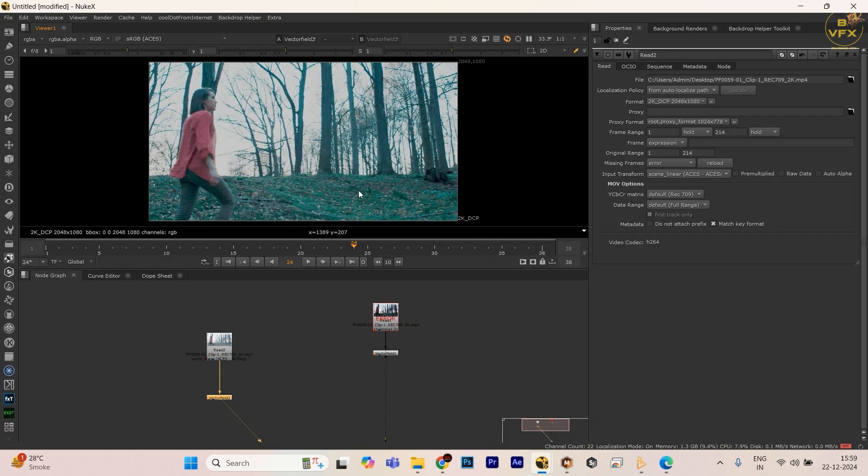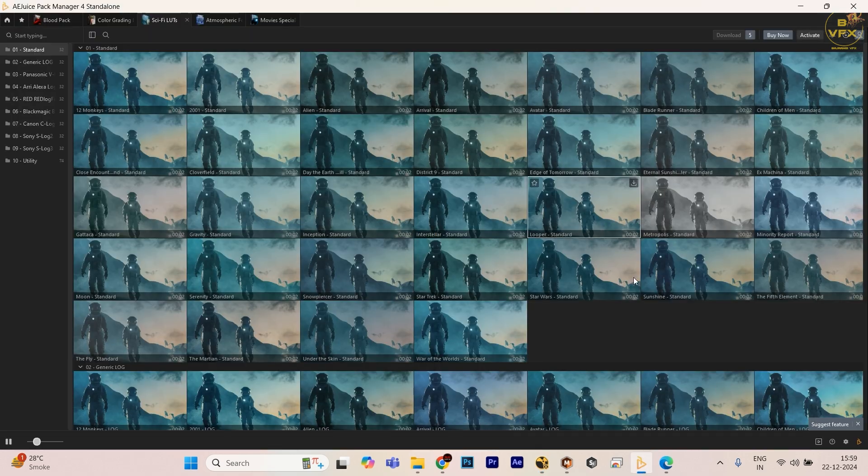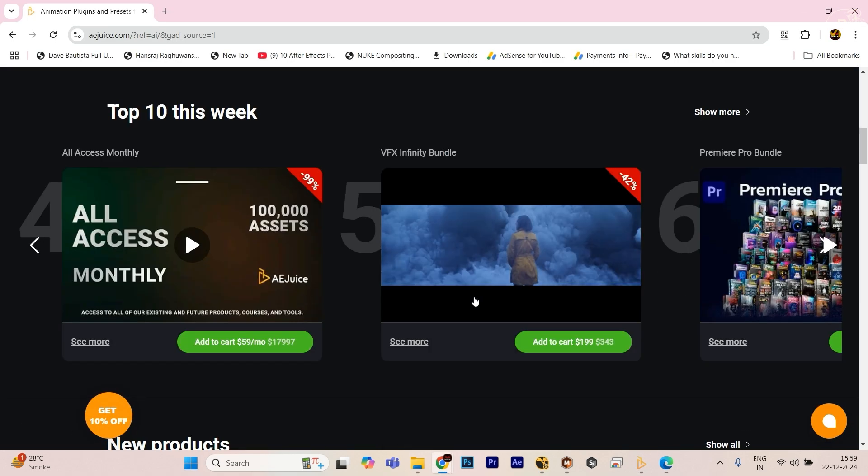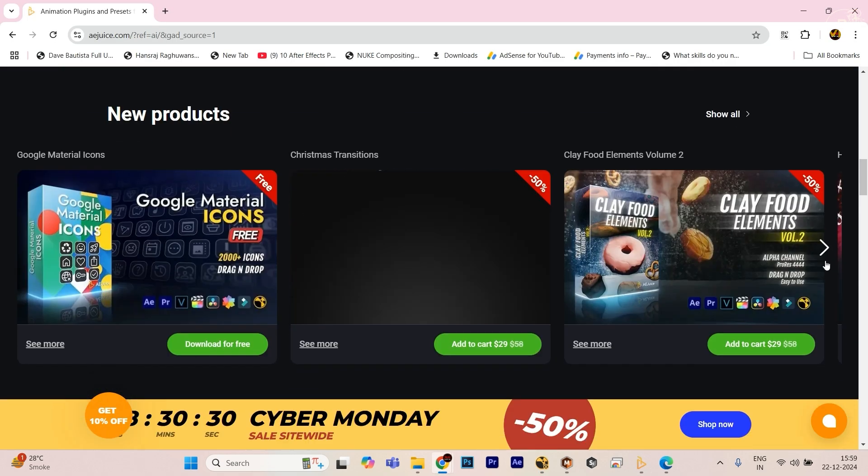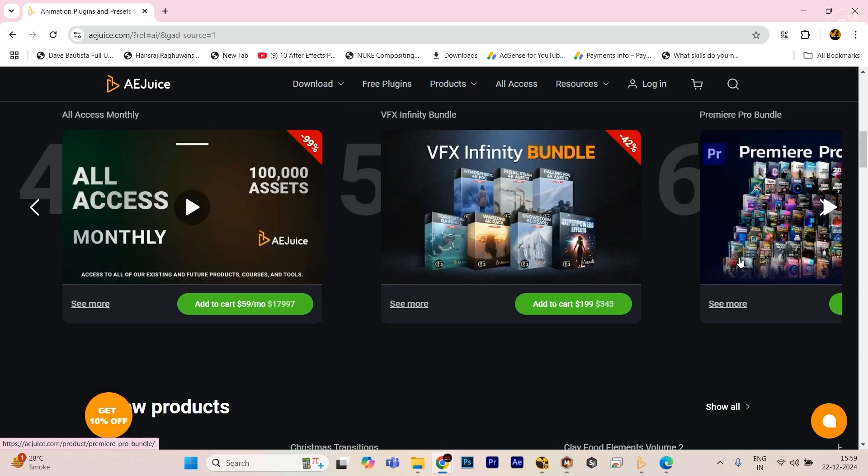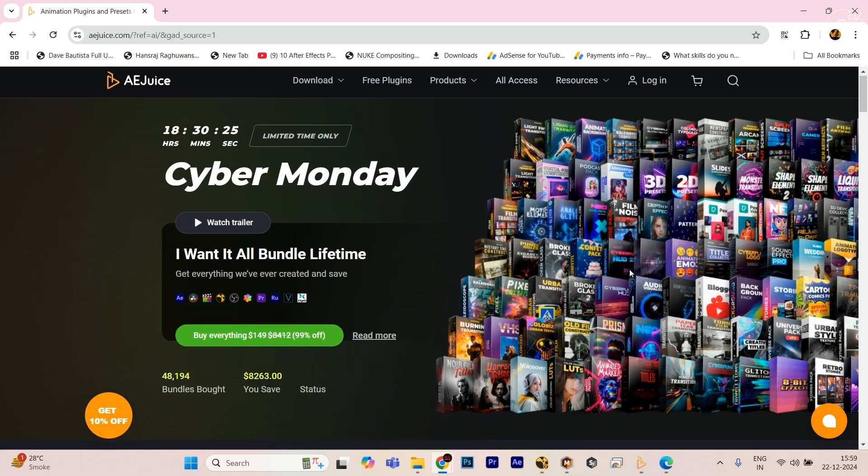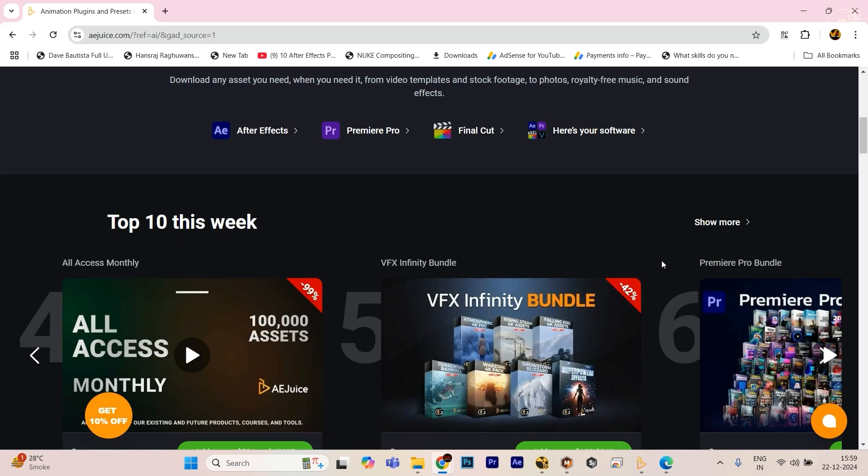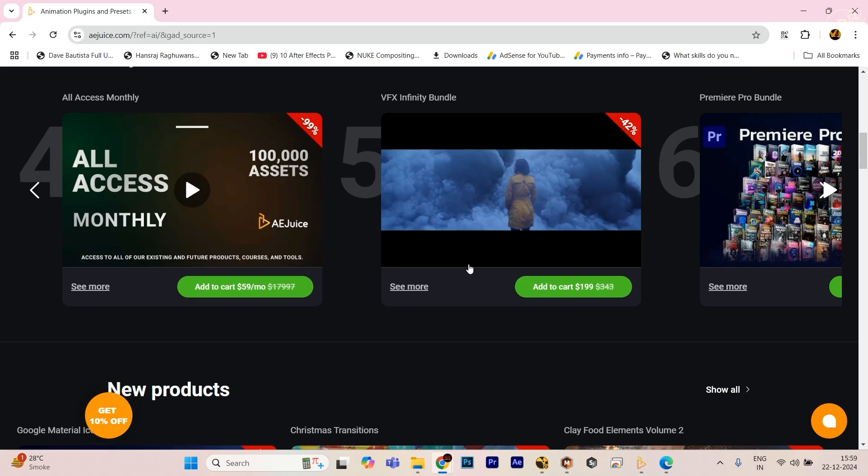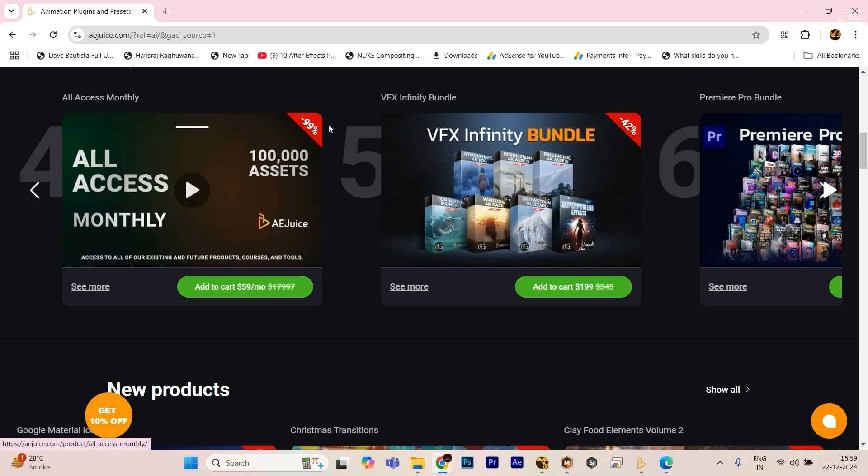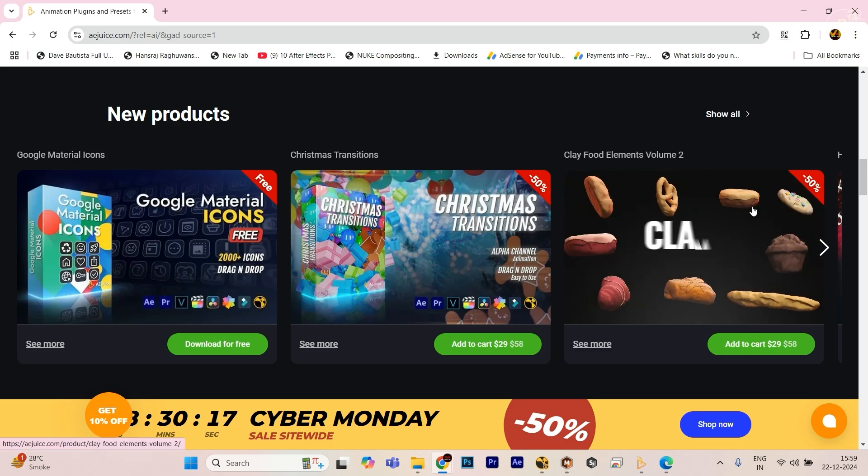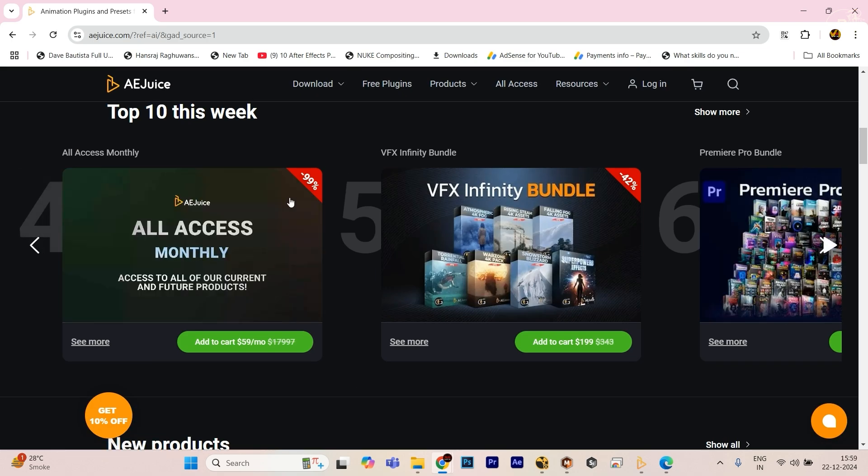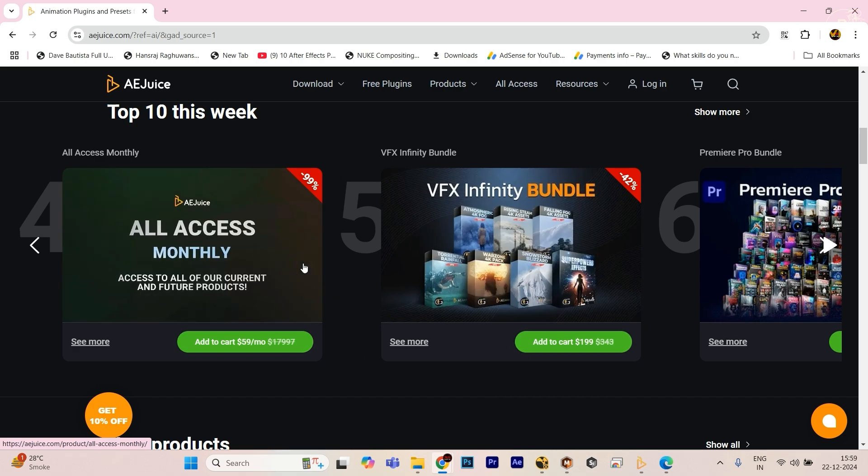So that's the way to use LUTs using vector field node. If you guys want LUTs, just go to this site and download the package. There are too many plugins. Go to this website and download the particular package. There is one bundle, all access yearly. 99 percent offer is going on, $59 only, just too much less amount. Just go to this plugin and download.